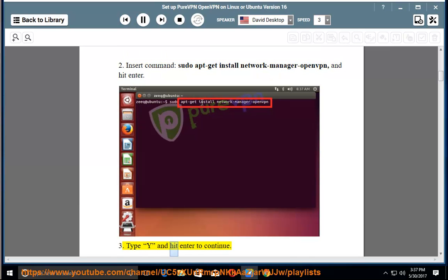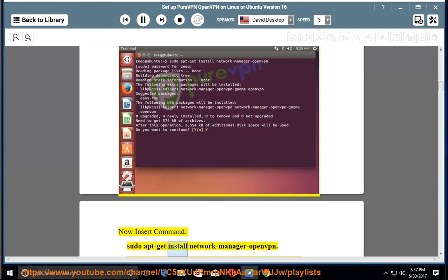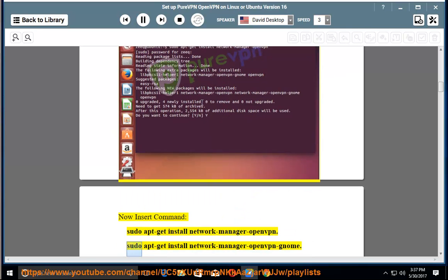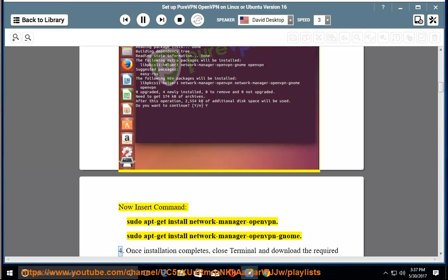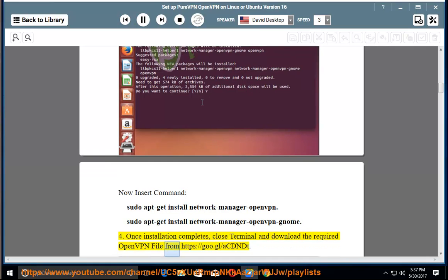Step 3: Type y and hit enter to continue. Now insert command sudo apt-get install network-manager-openvpn-gnome. Step 4: Once installation completes, close terminal and download the required OpenVPN file from https://goo.gl/acdndt.